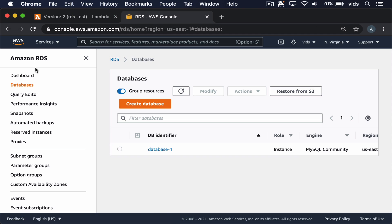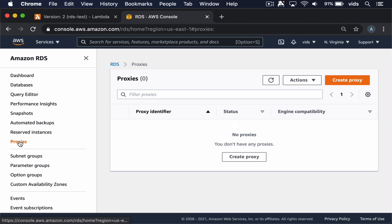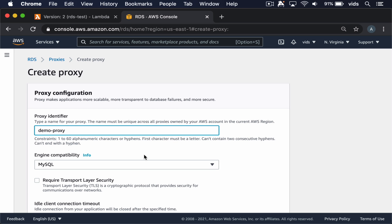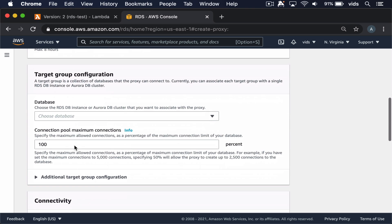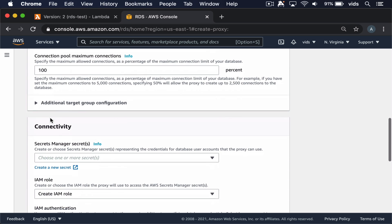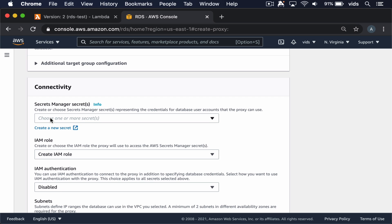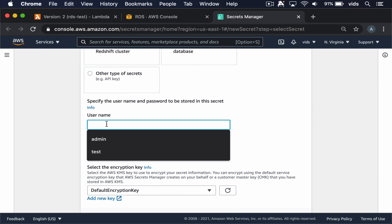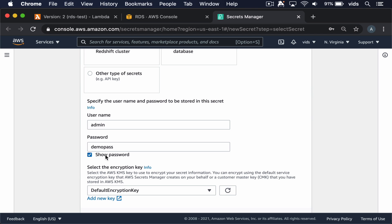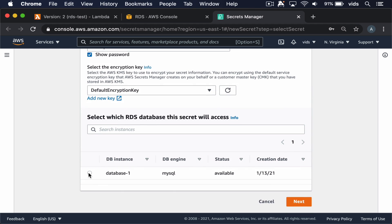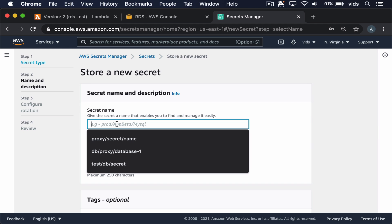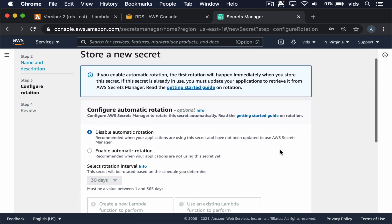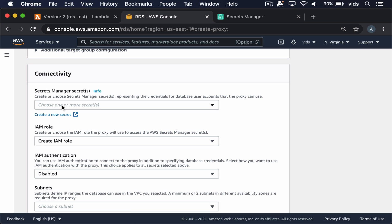Now let's create the proxy we're going to use in our Lambda function. In the Amazon RDS console, we'll go to Proxies and create a proxy. We'll give our proxy a name and choose MySQL as the engine. We'll choose the database we're going to use — currently we're connecting to it directly, but we're going to have the proxy establish that connection. We need to let the proxy know the username and password for our database, and we'll do that using Secrets Manager. We'll create a new secret with credentials for our RDS database, entering the username and password — DemoPass — and choosing the database to connect to. We'll give our secret a name and disable automatic rotation.